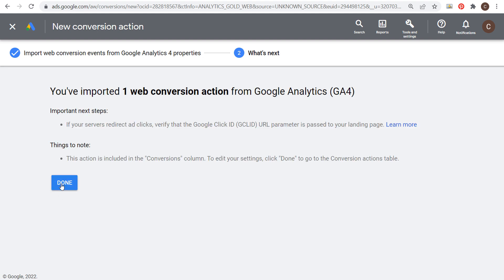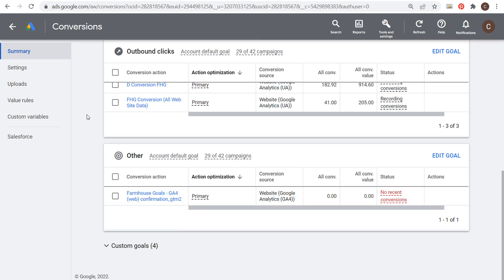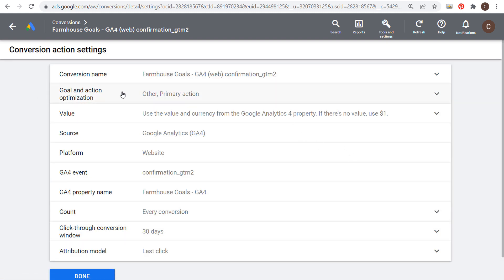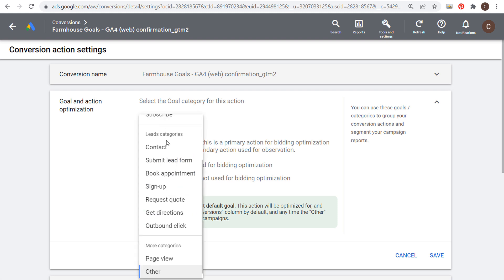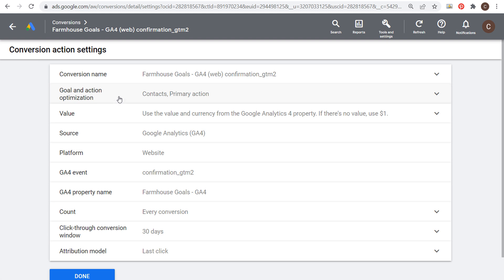Now we're able to use this conversion action to optimize our campaigns. Click on the conversion action and go to edit settings. Under goal and action optimization, you can change the category — for example, to submit lead form, page view, or whatever you want. Let's choose contacts here, add contacts to our account default goals, and choose this as a primary action used for bidding optimization, so our bids will actually optimize to drive more of these leads. Click save — now we're ready to use this goal for our campaign.